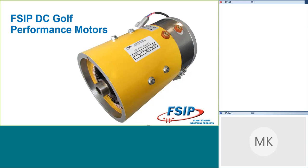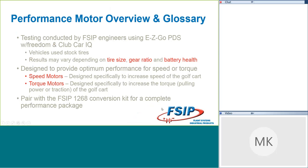This project really came about because the FSIP engineering team went out to look for a perfect motor to pair with our 1268 500 amp conversion kits. When we were doing our testing, we weren't really pleased with the results that we were seeing from some of the more popular motors that are available out there. So our FSIP engineers designed these motors to provide the optimum performance for either speed or torque. We decided to make this as easy as possible when it came to ordering and selection.